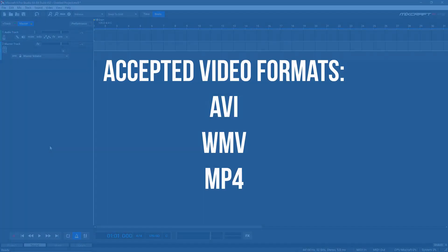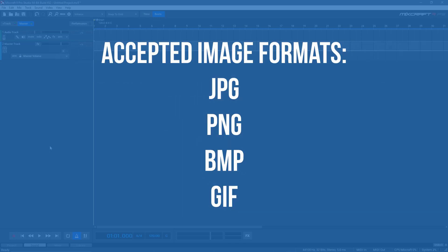Videos are accepted in AVI, WMV, and MP4 formats. Still images can be added in JPEG, PNG, BMP, or GIF formats.